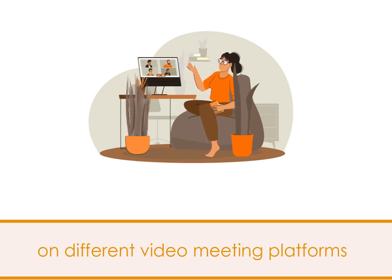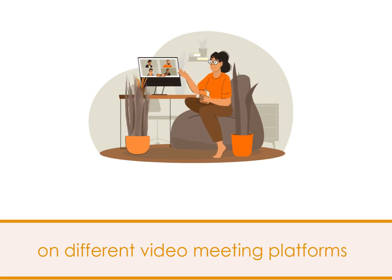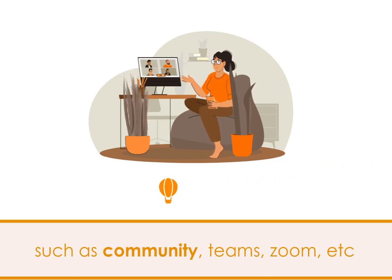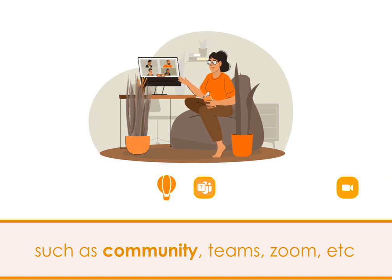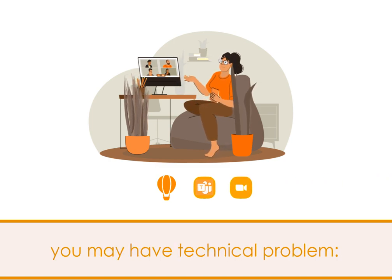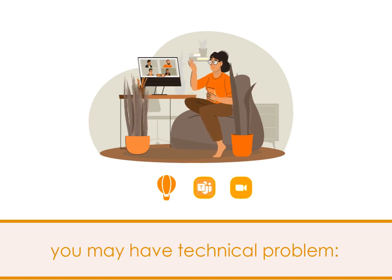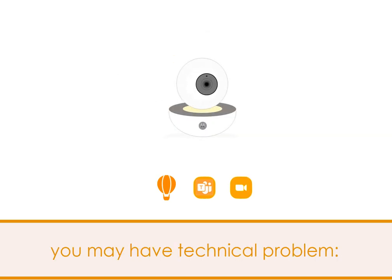If you meet with students on different video meeting platforms such as Lingua Community, Teams, Zoom, etc., you may occasionally experience technical problems.